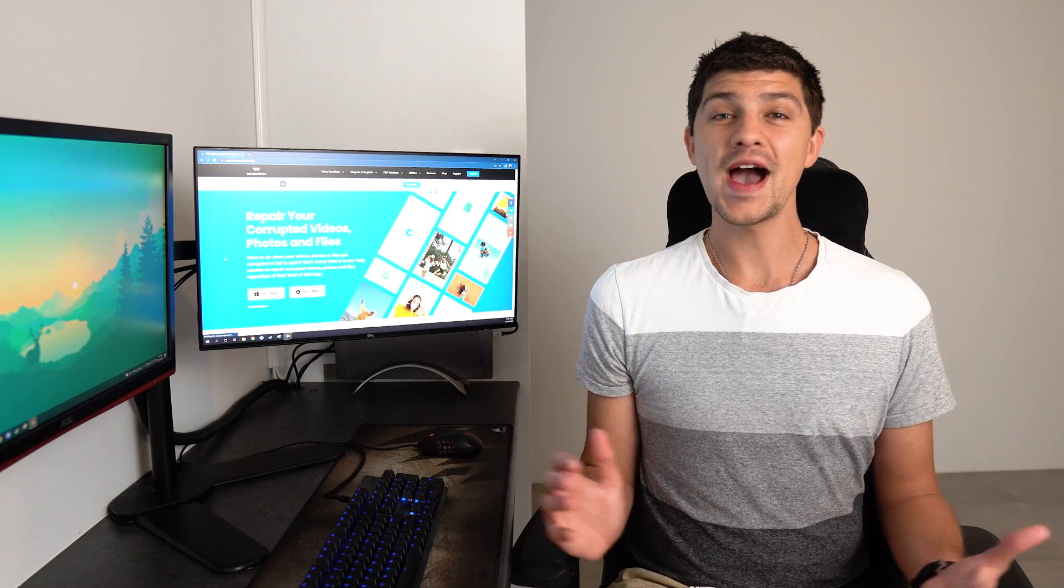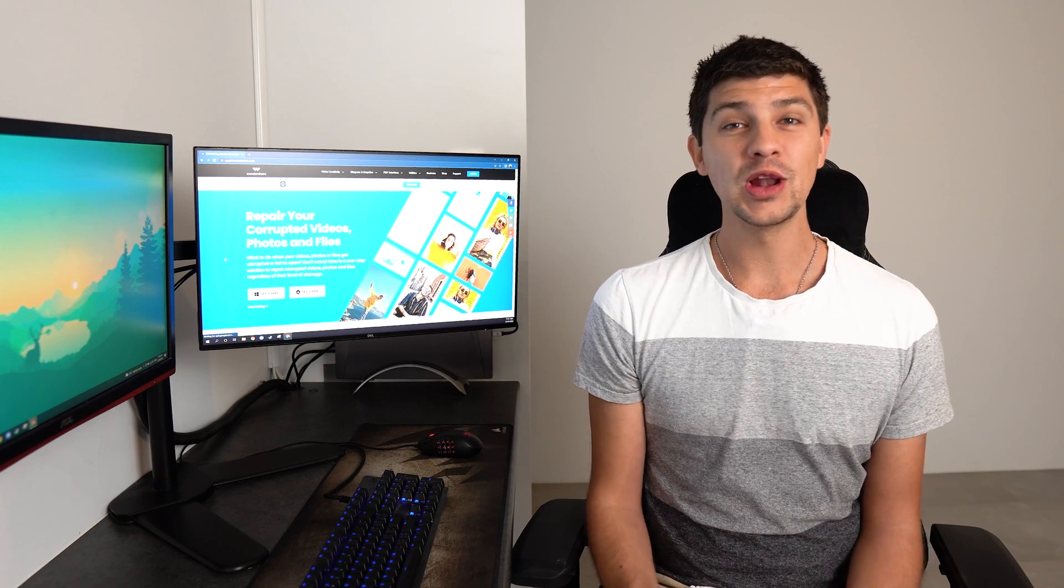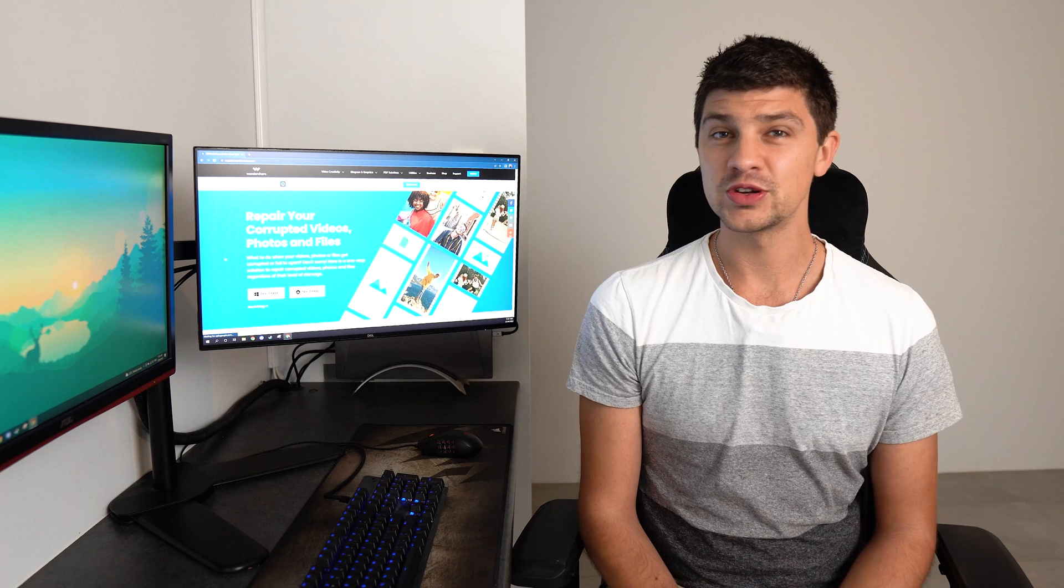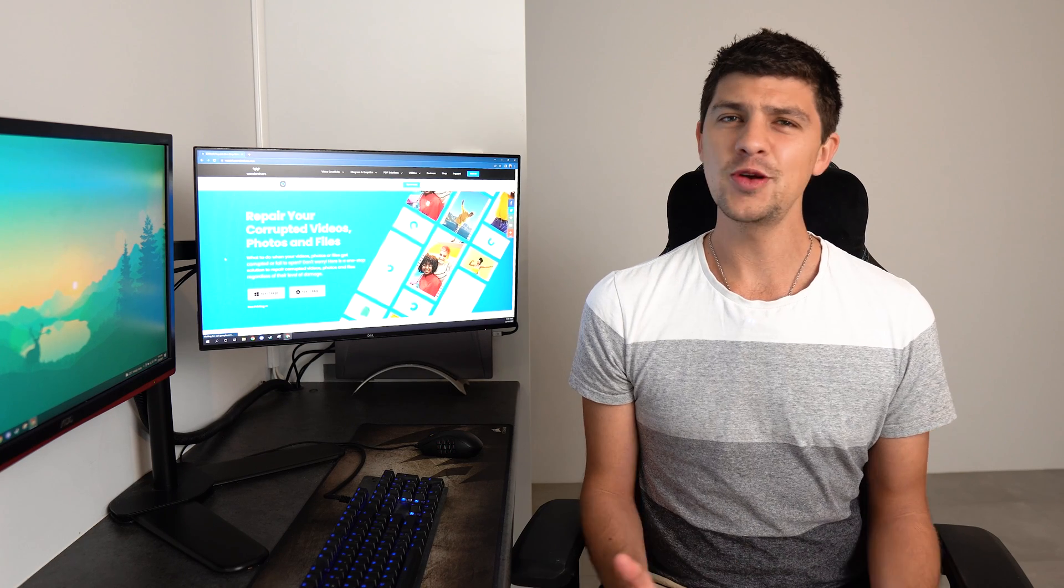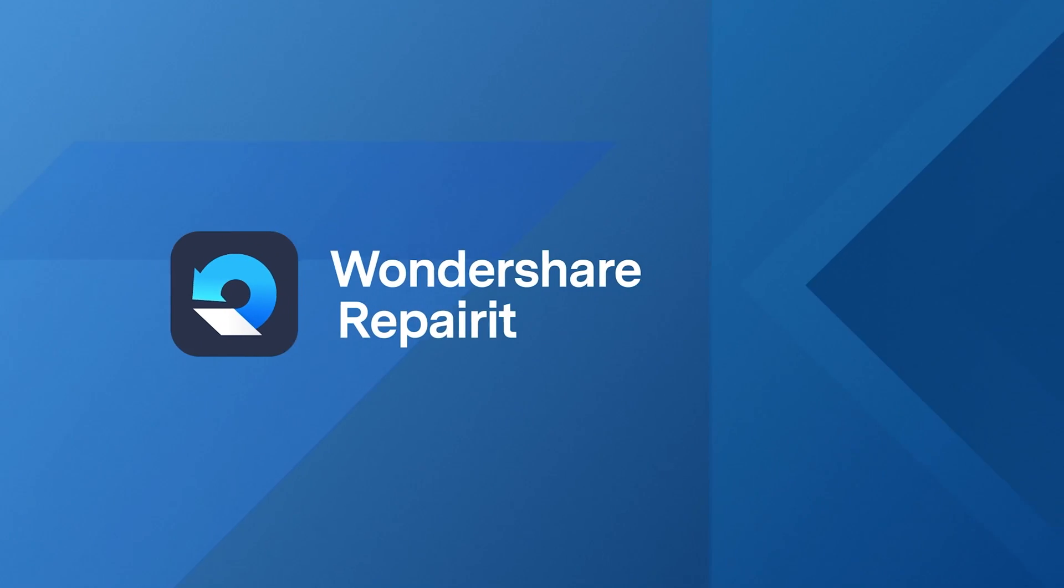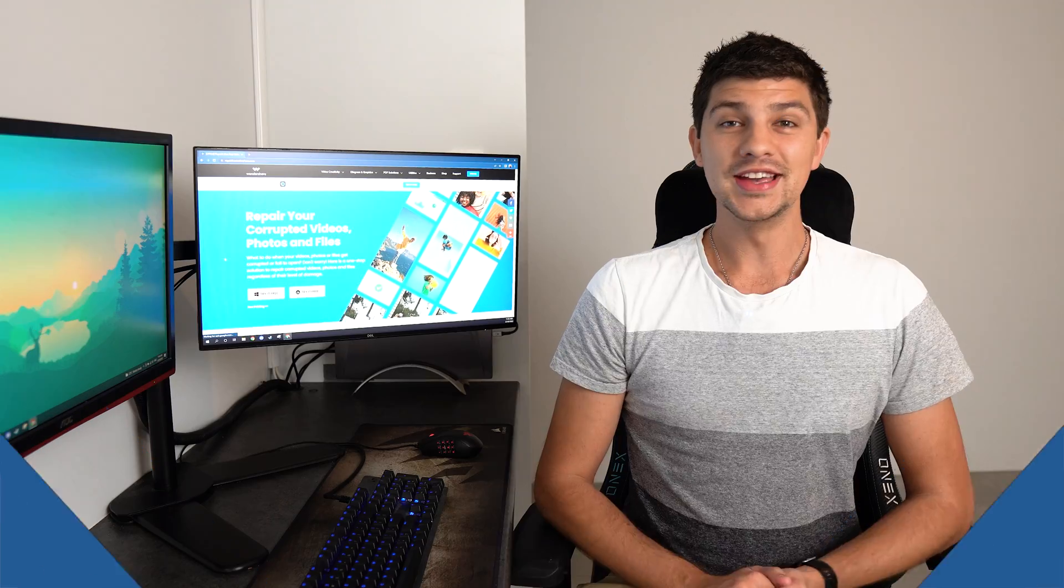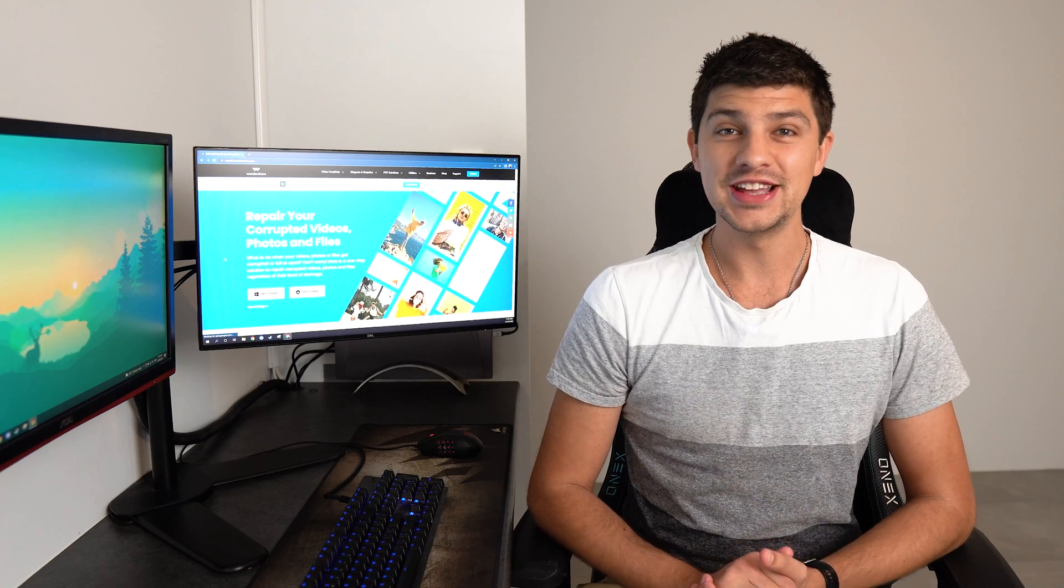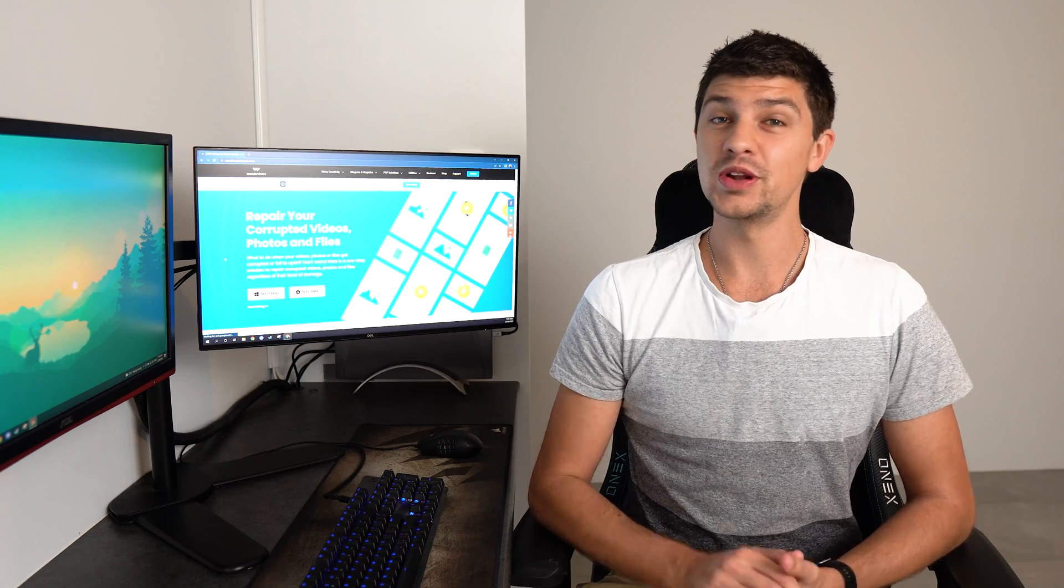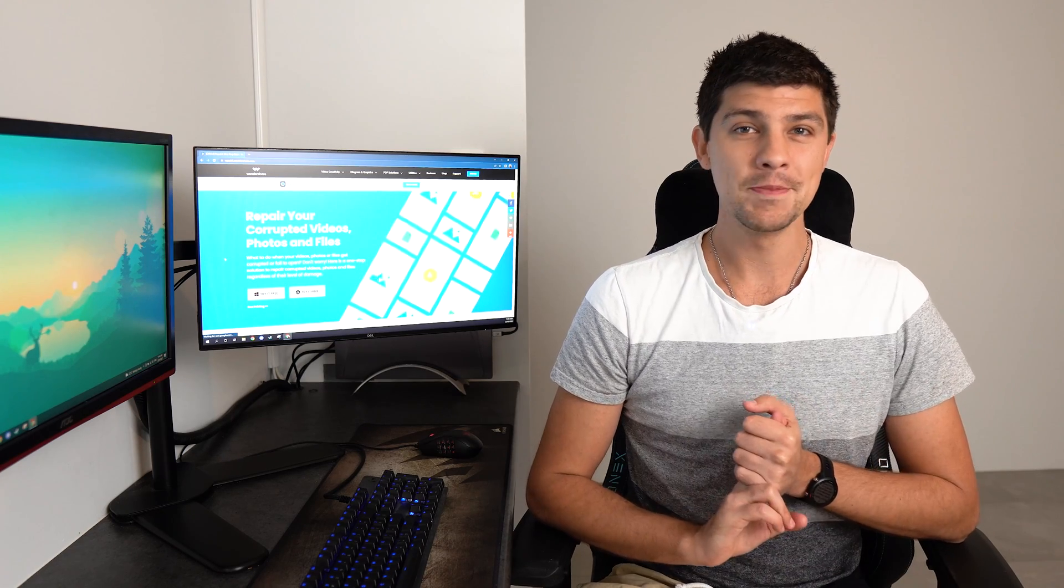Hi everyone and welcome back to Wondershare Repair It. While operating your system you might have come across the three letters DMG and wondered what it meant. In today's video we'll cover everything you need to know about DMG files as well as the pros and cons.